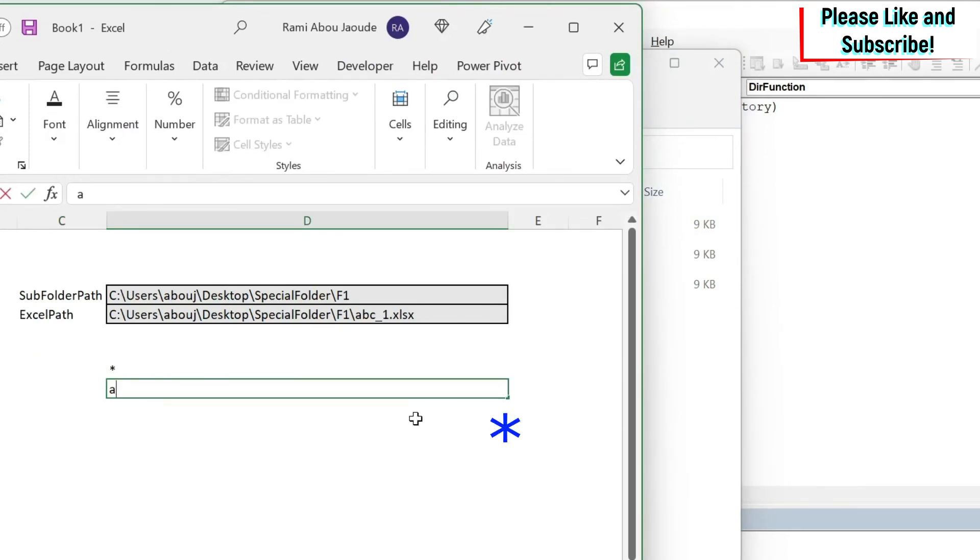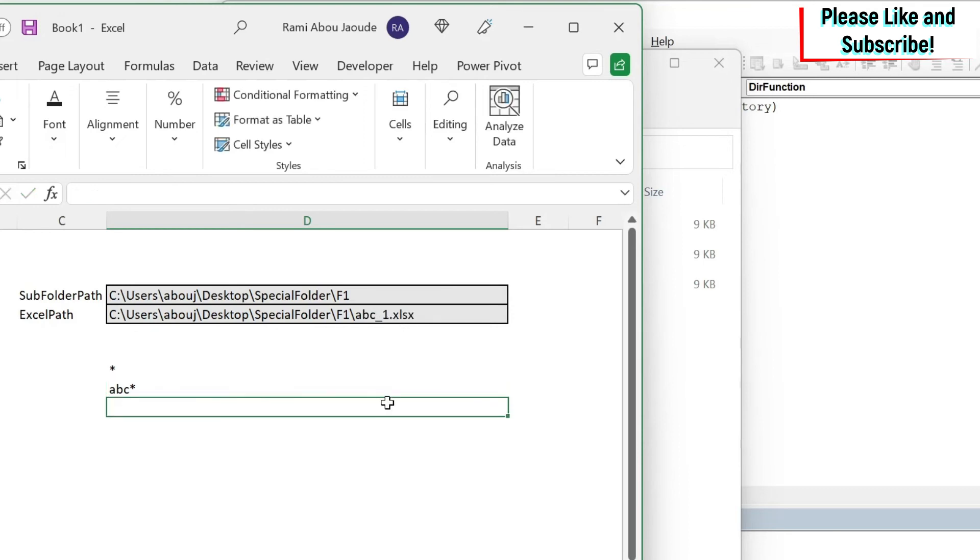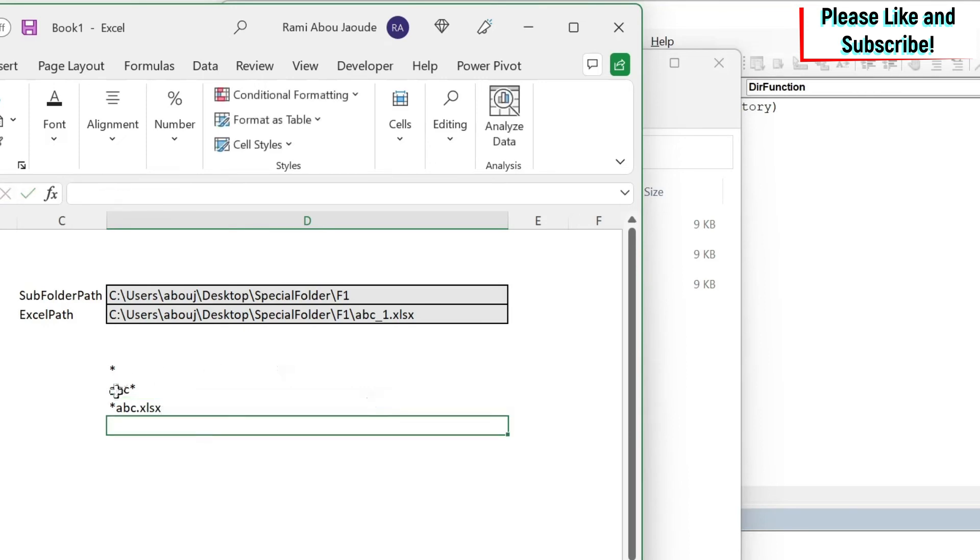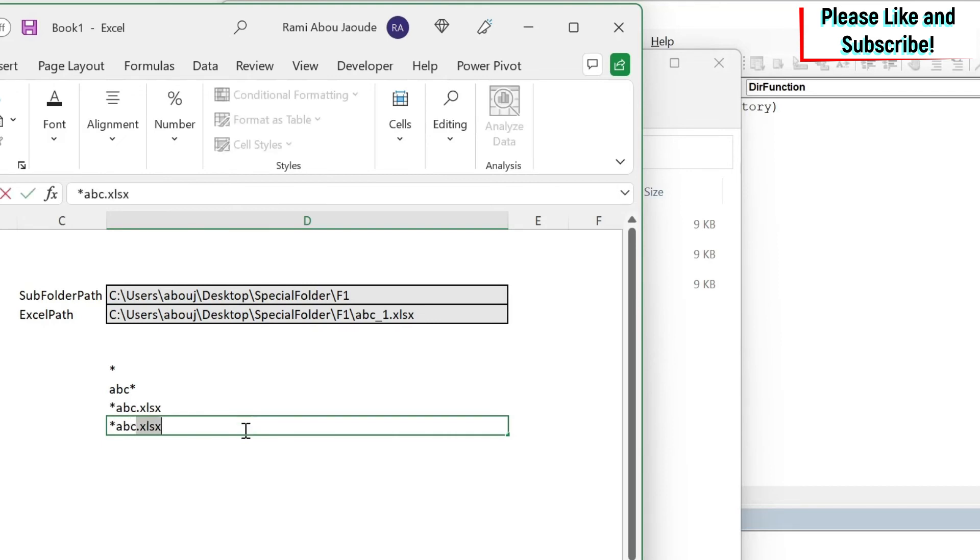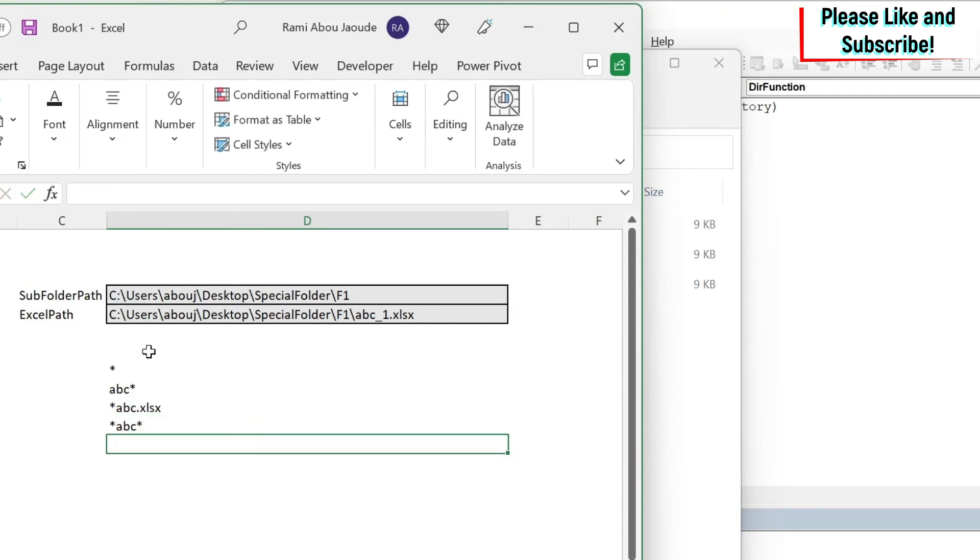If you do ABC star, it means I want the name of the file to start with ABC and then I want anything after it including the extension. Don't forget about the extension. If you do star ABC dot xlsx, this is the opposite. You want it to start with anything - it could be also blank, it could be just ABC. And then end with ABC.xlsx. And if you're not sure from the start and the end you just do star ABC star. So this is how it works.